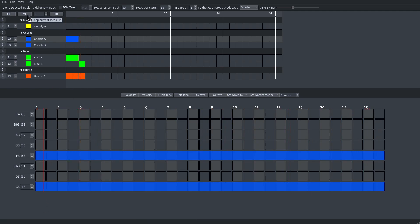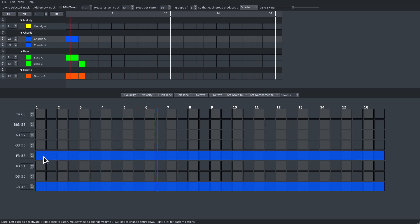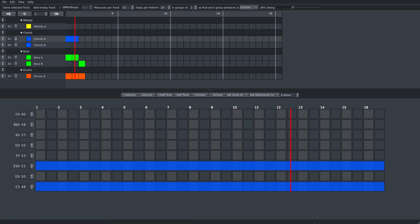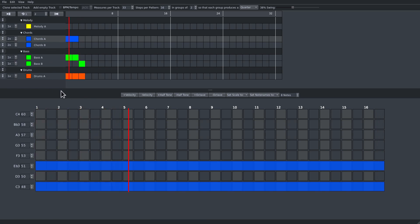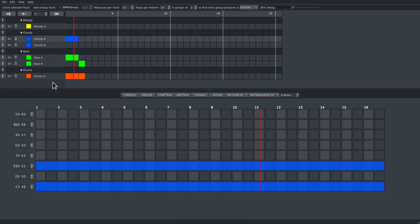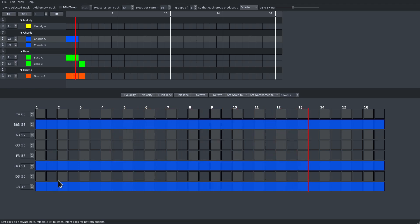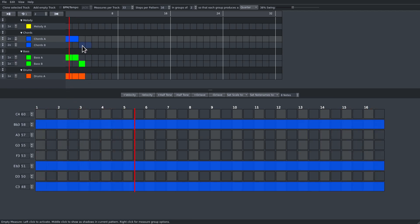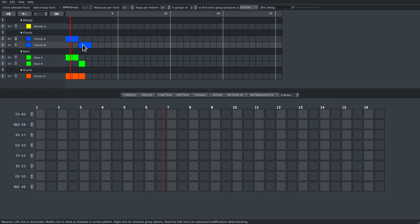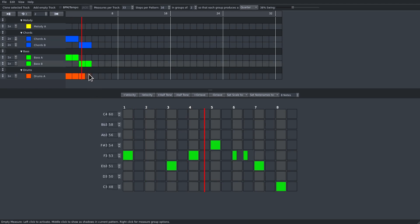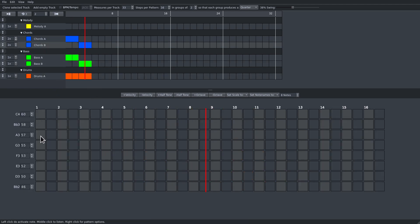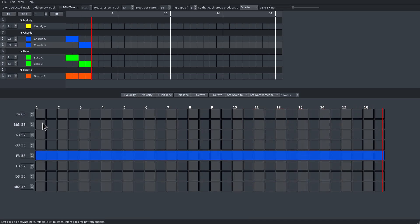I did not activate the loop now. And now let's go here. I'm using the middle mouse button to listen to the notes.